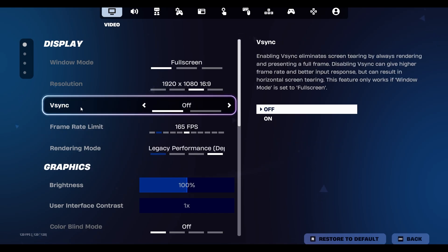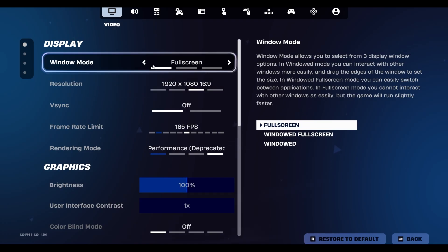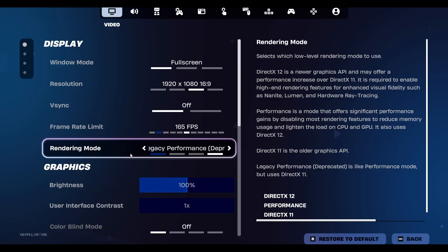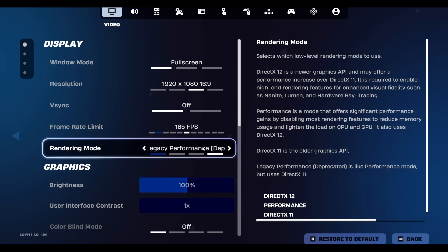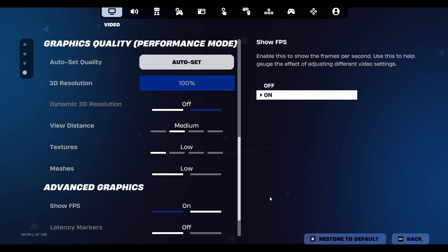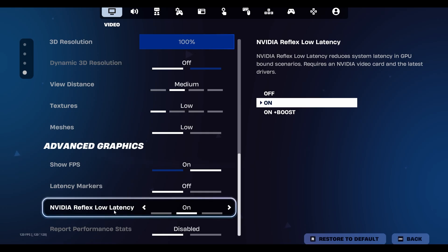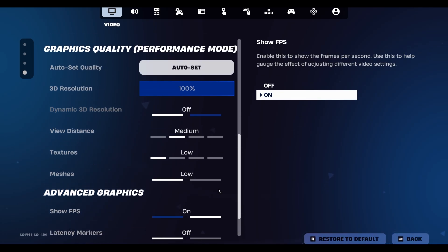Rendering Mode is very important — I use Performance Mode, which uses DirectX 11. It's an older graphics API but enhances performance compared to DirectX 12, which demands more from your PC. Set textures and shadows to Low, and View Distance to Medium so you can spot enemies at range. If you have an Nvidia GPU, enable 'Nvidia Reflex Low Latency.' Once you've selected all settings, click Apply.